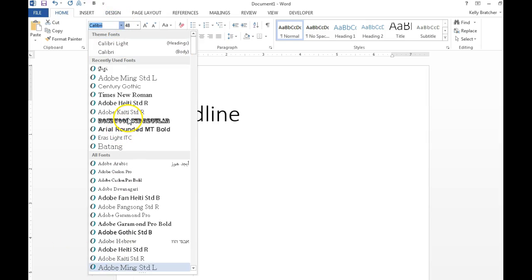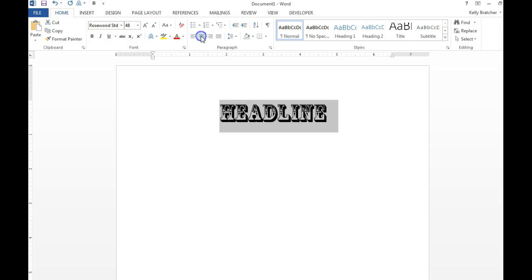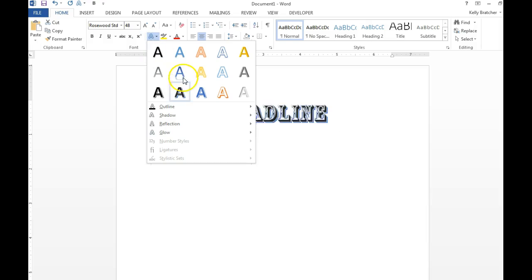you can change the alignment to center. If you want a certain text effect, if you hover over these effects you'll see their name. They have weird and long names like gradient fill blue accent one reflection.